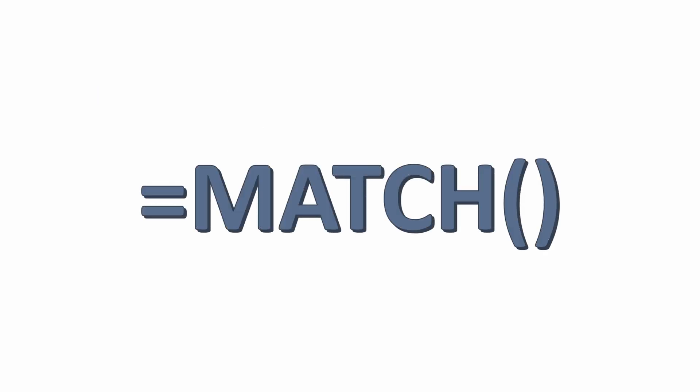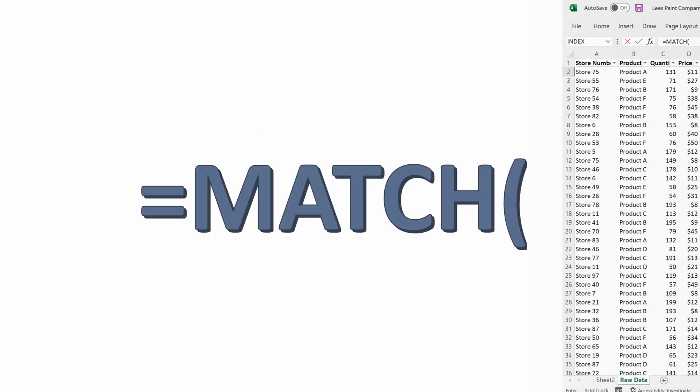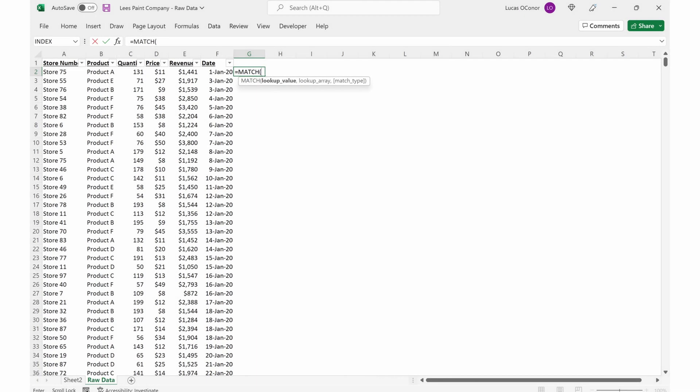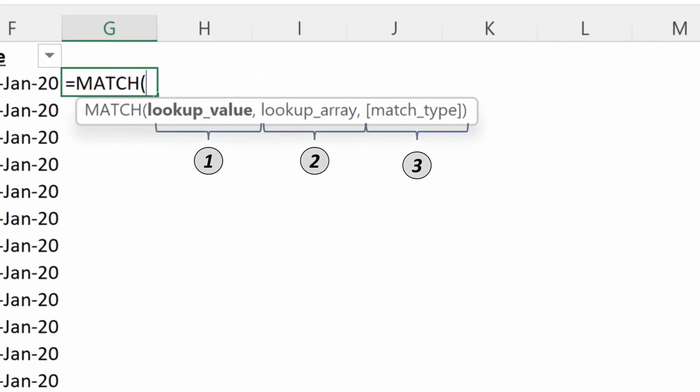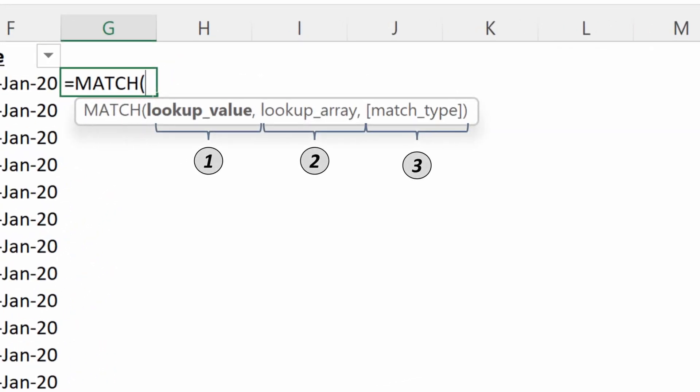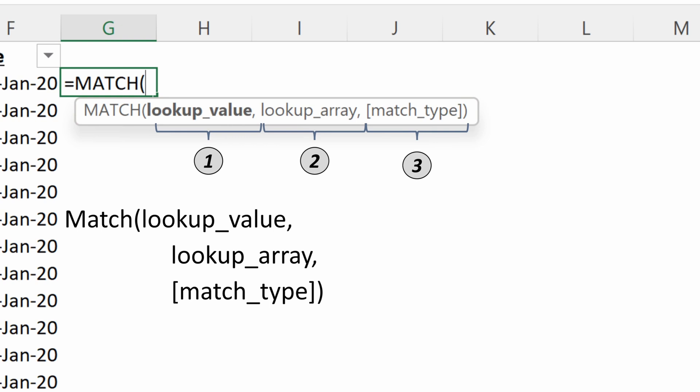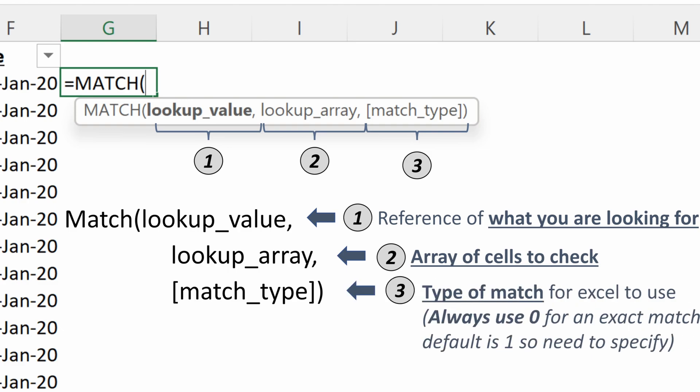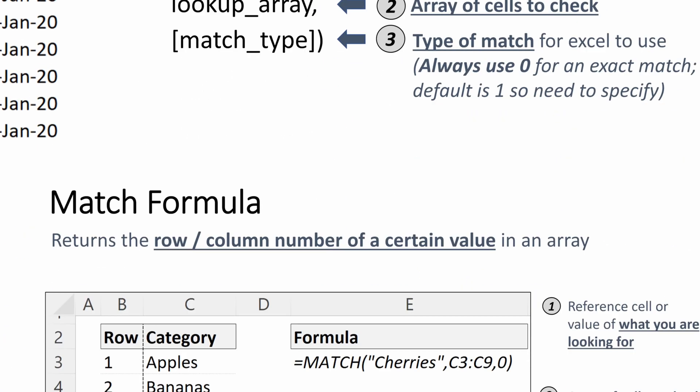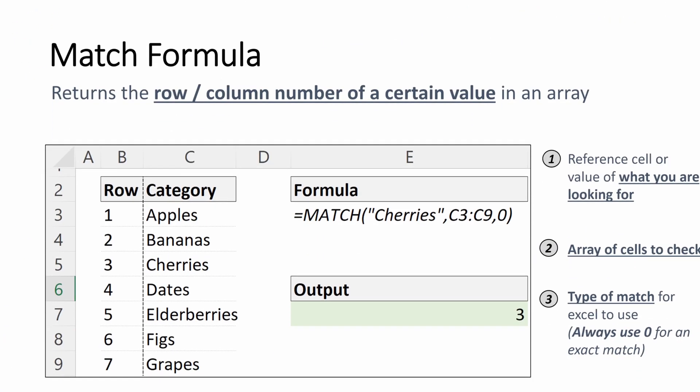Now we have a quick refresher on the INDEX. Let's do a quick chat on our MATCH to make sure we remember exactly how this formula works and has three arguments: the lookup value, lookup array, and match type. Our lookup value is what we're looking for, array of cells to check, and we always want to use an exact match.